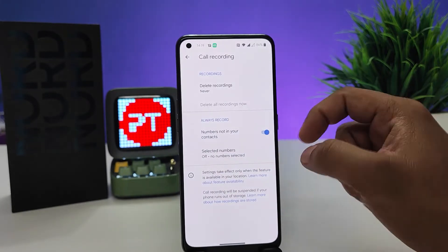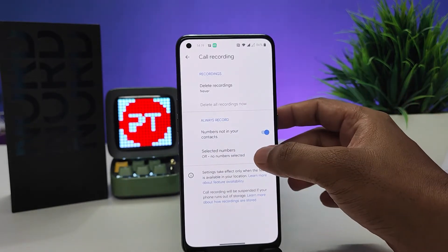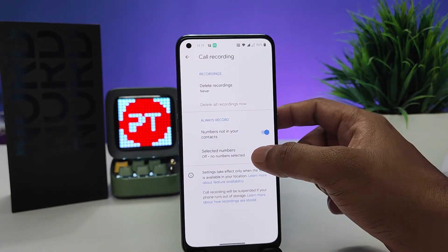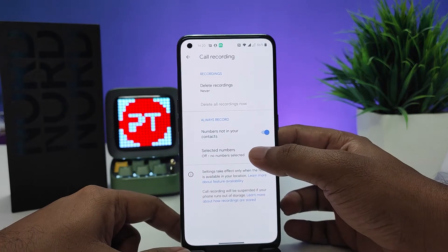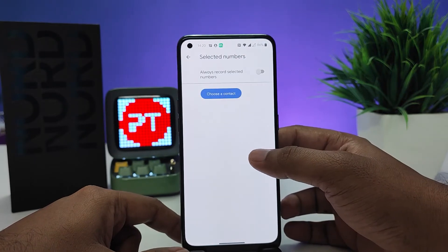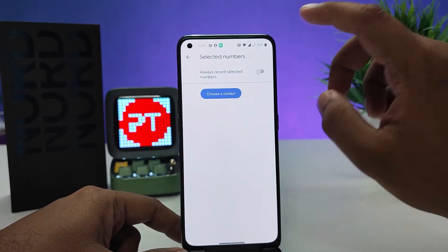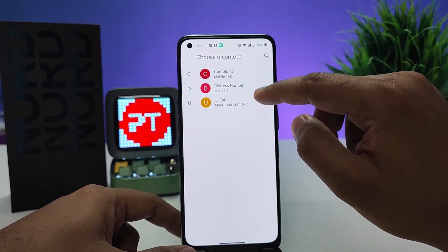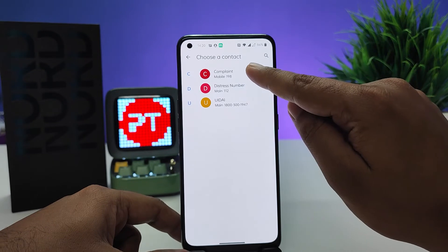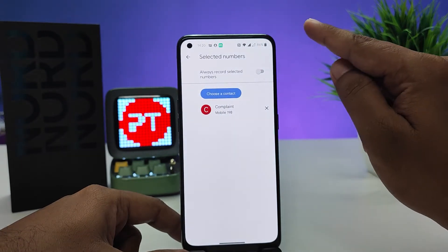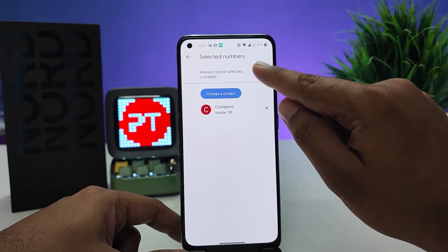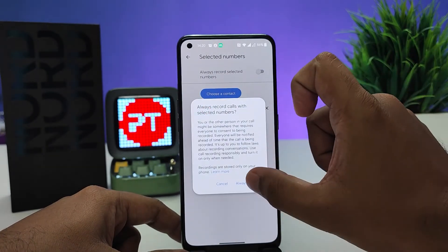You can also record selected numbers. Click on that option, then click 'Choose a Contact.' I will choose a contact number to set as always recording, then select 'Always Record.'